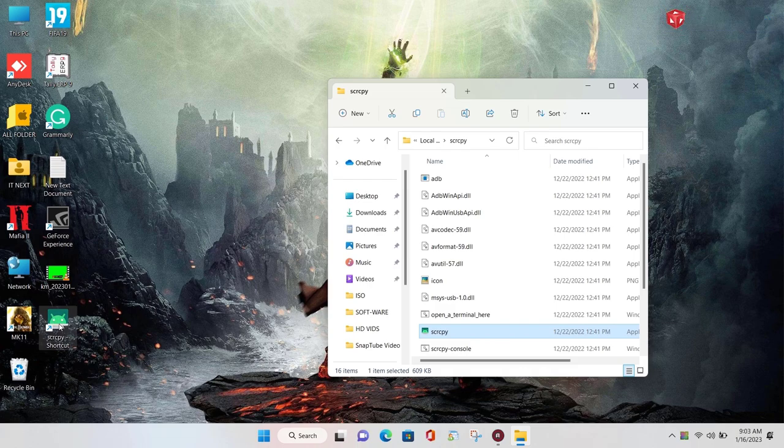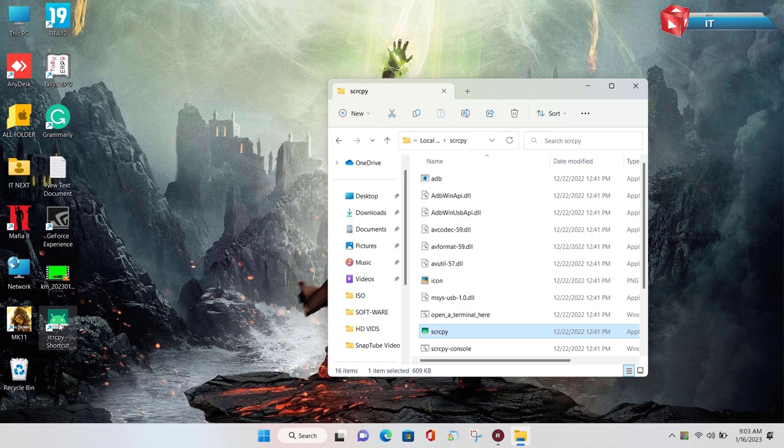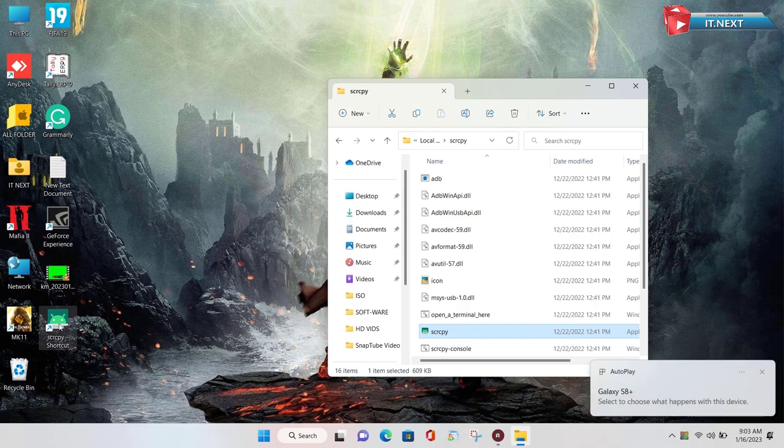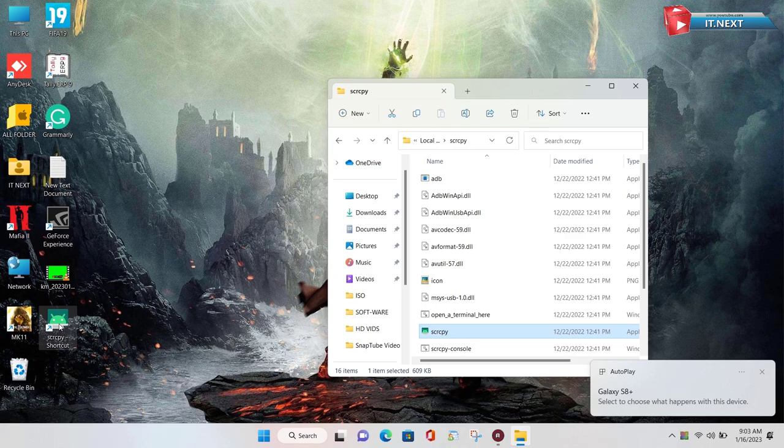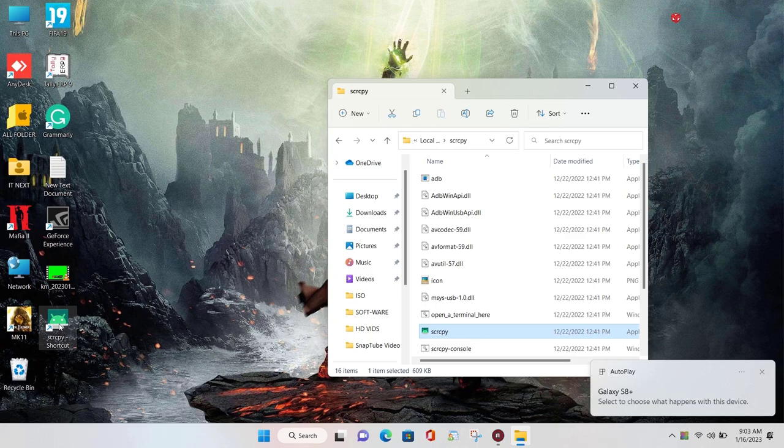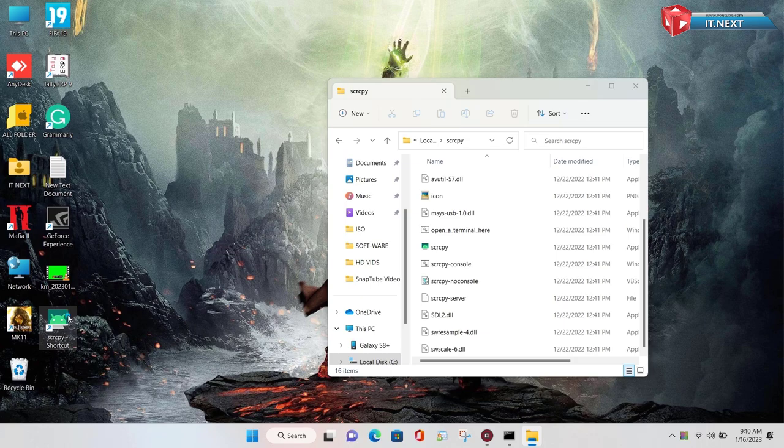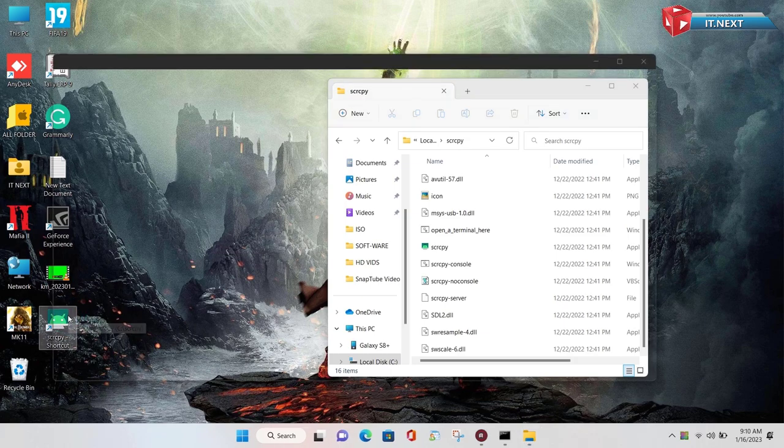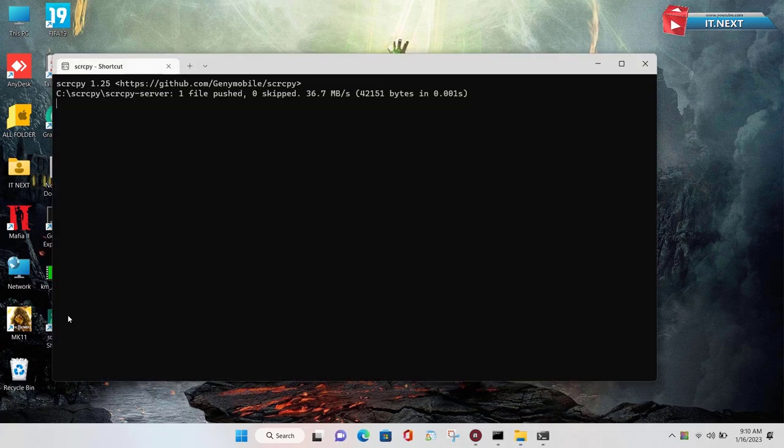Now insert your phone into the computer. And make sure you already enabled the USB debugging from your phone. Now click to open scrcpy.